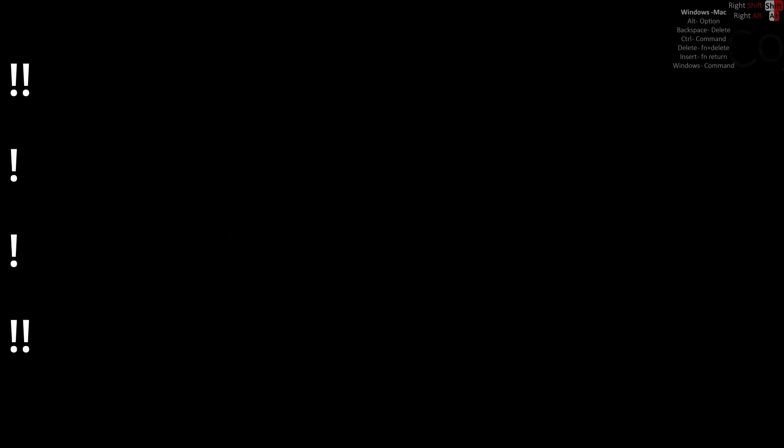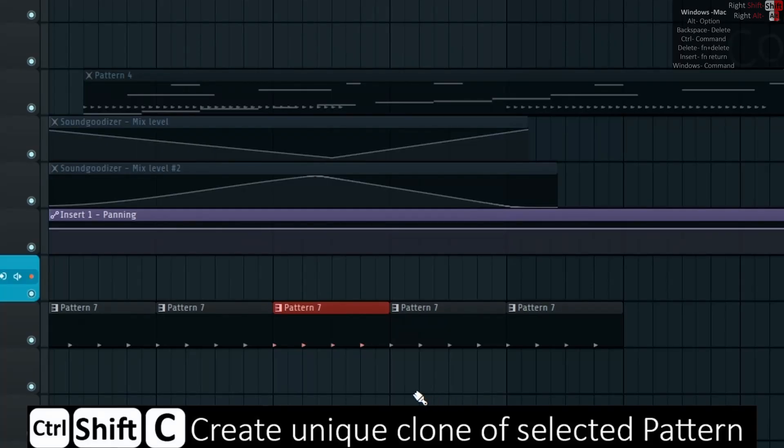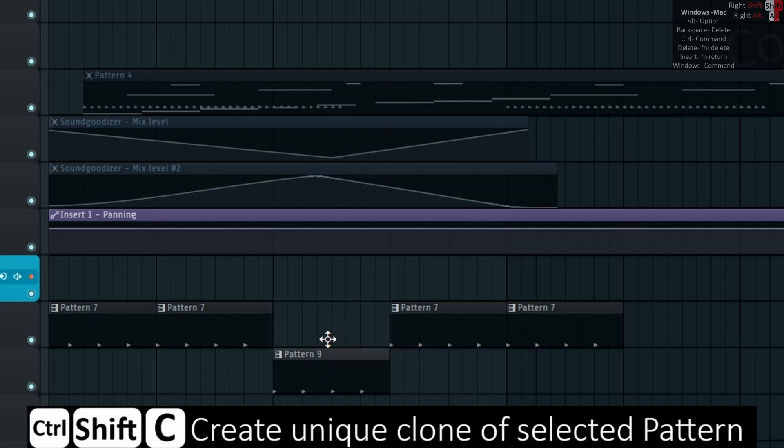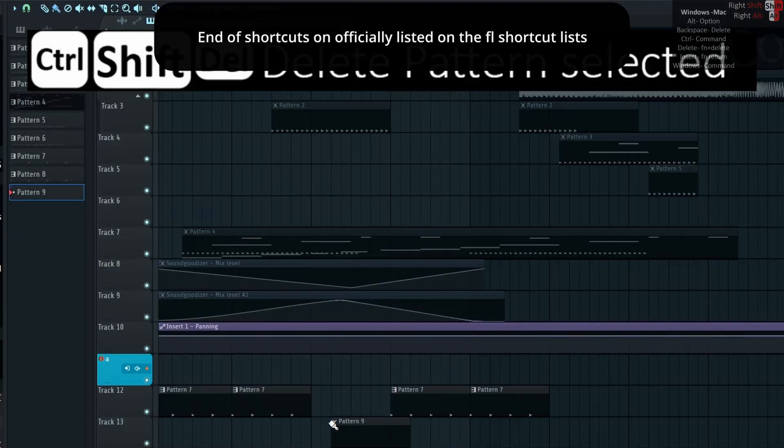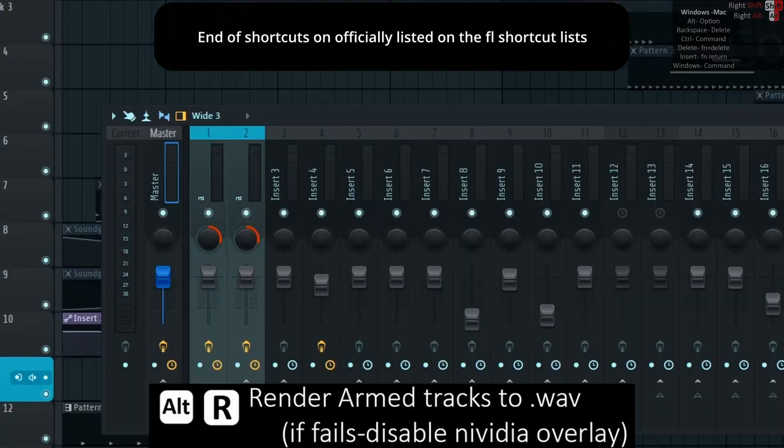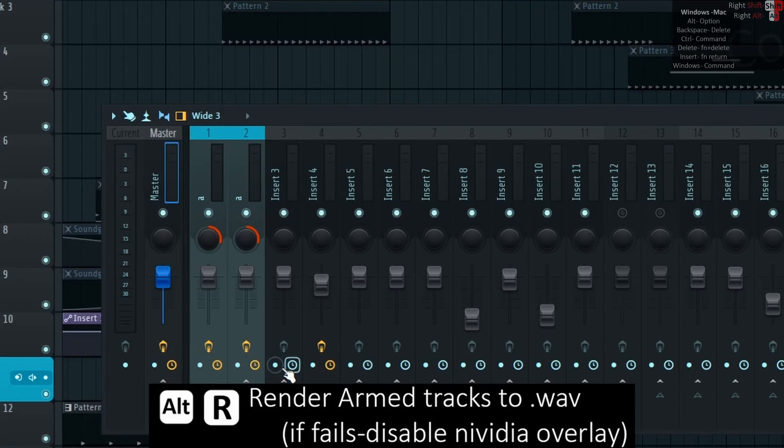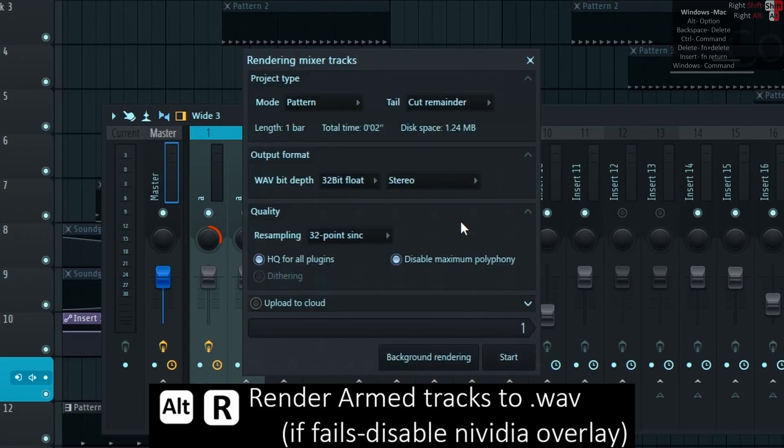Unlisted shortcuts not officially listed that I could find. Ctrl-Shift-C creates unique clone of selected pattern. Ctrl-Shift-Delete deletes selected pattern. Alt-R renders armed tracks to dot wave, and if it fails disable NVIDIA overlay.